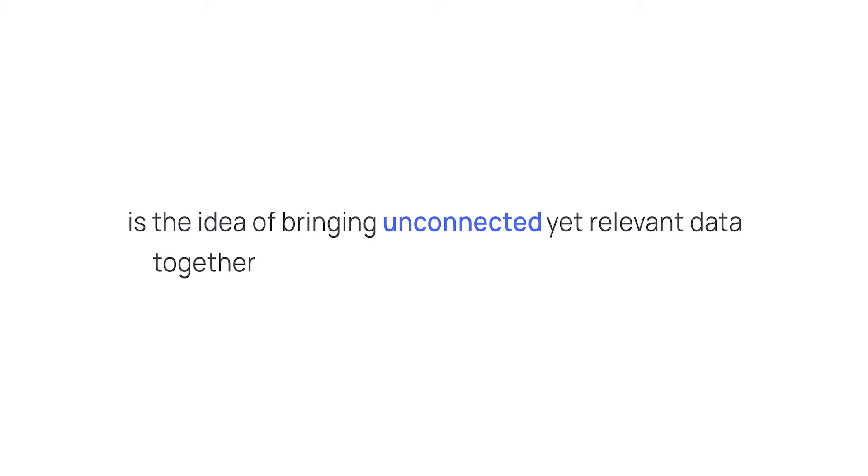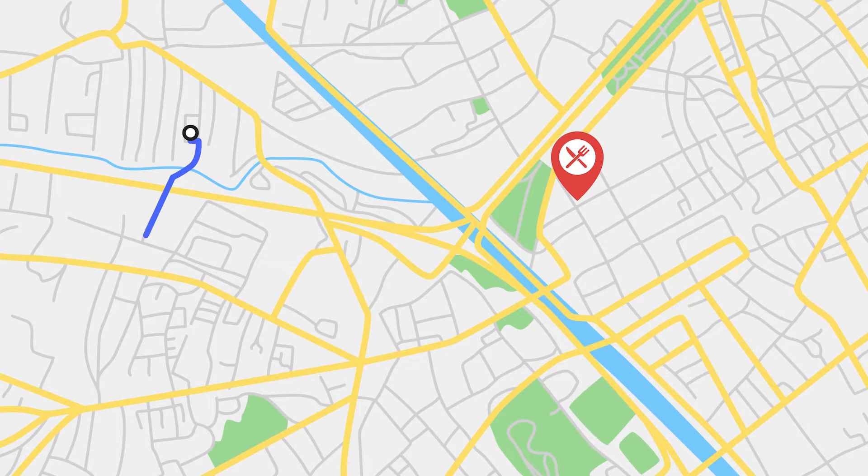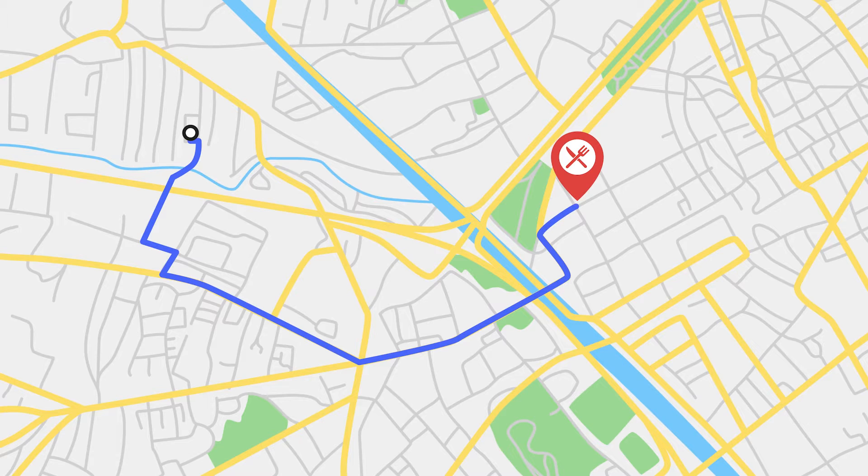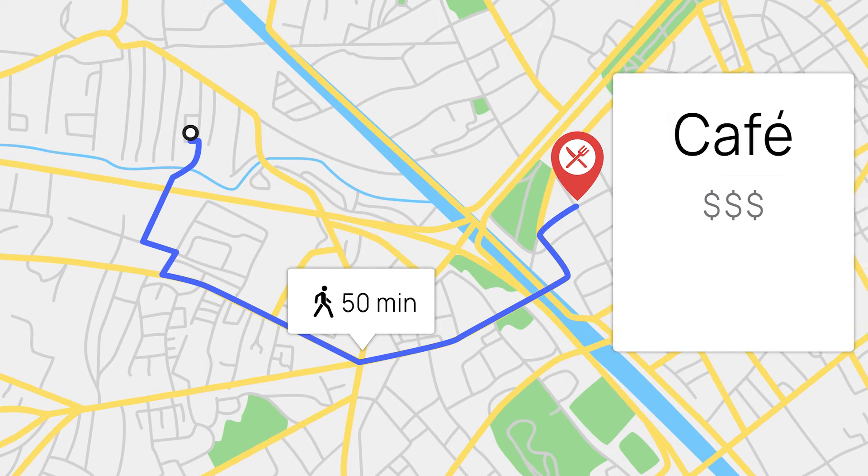Contextualization is the idea of bringing unconnected yet relevant data together to provide you with a better experience. Data is pulled from various sources, processed and presented to you in a real-time context.